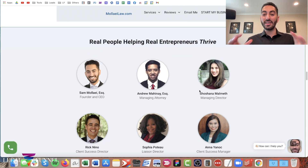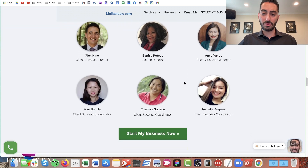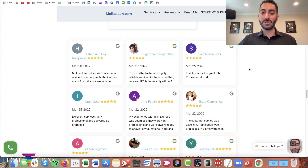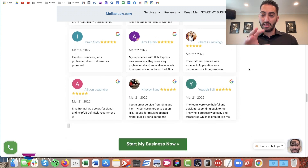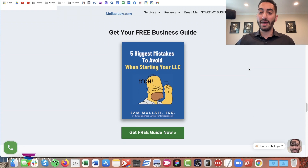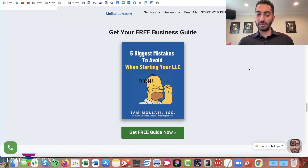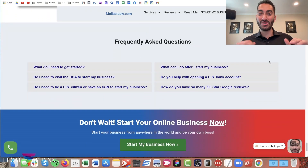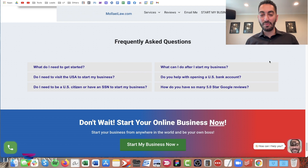Next is another social proof section showing that my law firm is real and legit — these are the people that will help you with your business, the people that work for our company. Then more reviews: a screenshot showing 100 reviews, and then I use a WordPress plugin called 'Reviews on My Website' that basically embeds all my Google reviews onto my website. I also offer a lead magnet — a guide about the five biggest mistakes to avoid when starting your LLC. Then I link out to my blog articles, more reviews, screenshots, and I end with an FAQ, because people have questions and you want to address those before they hire you.